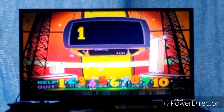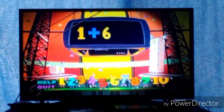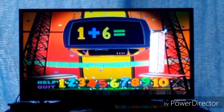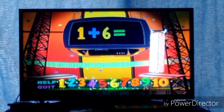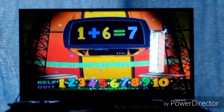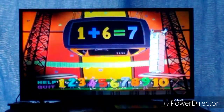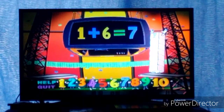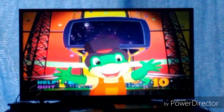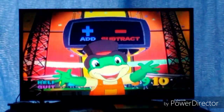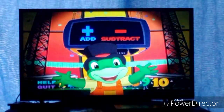One plus six equals... seven! One plus six equals seven! Great! Let's play again! Use your remote control to click on the addition or subtraction button.